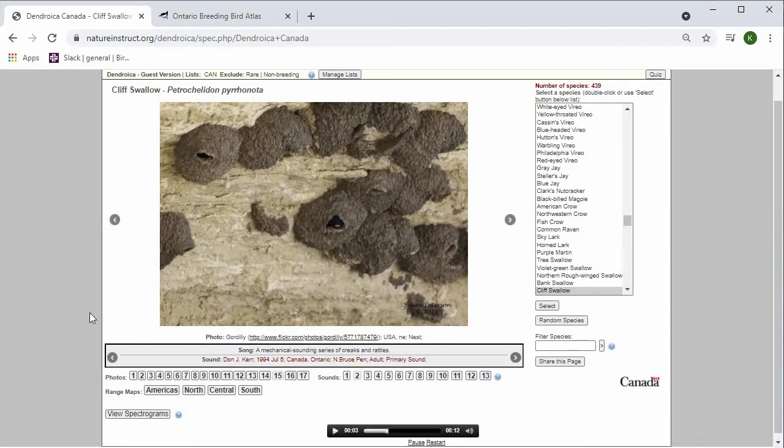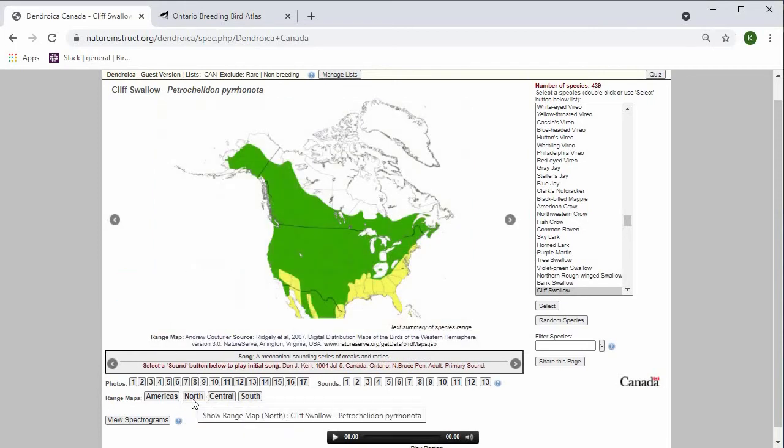Below the photo and sound information, there's information on the range maps, so you can select one and the photo will be replaced by the range map.